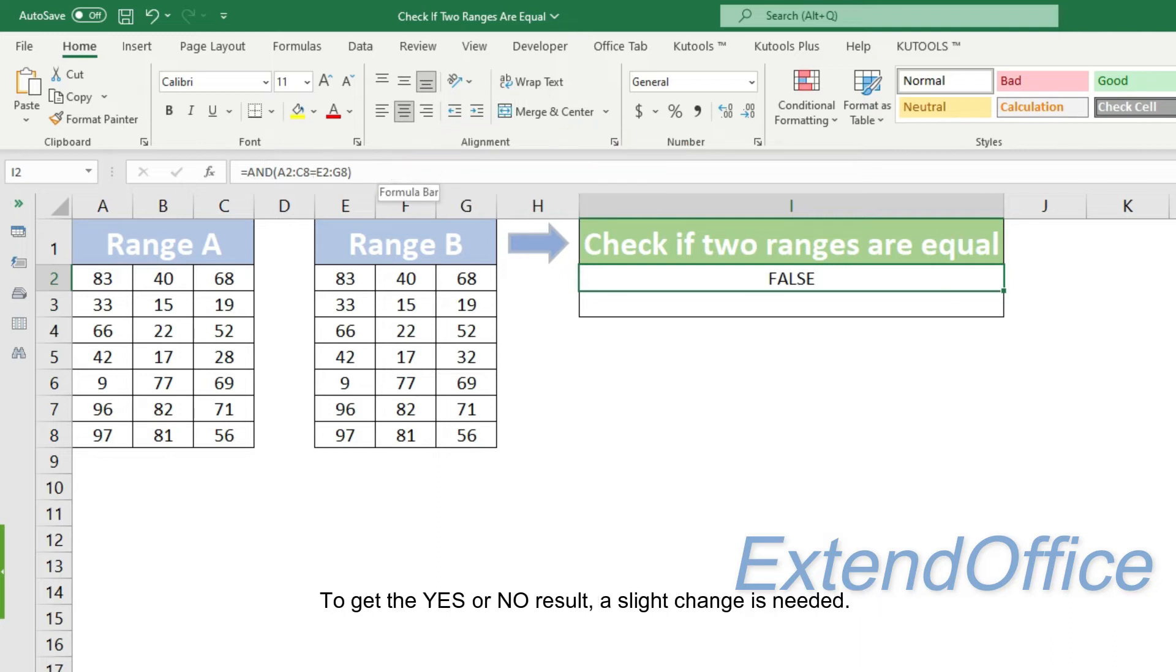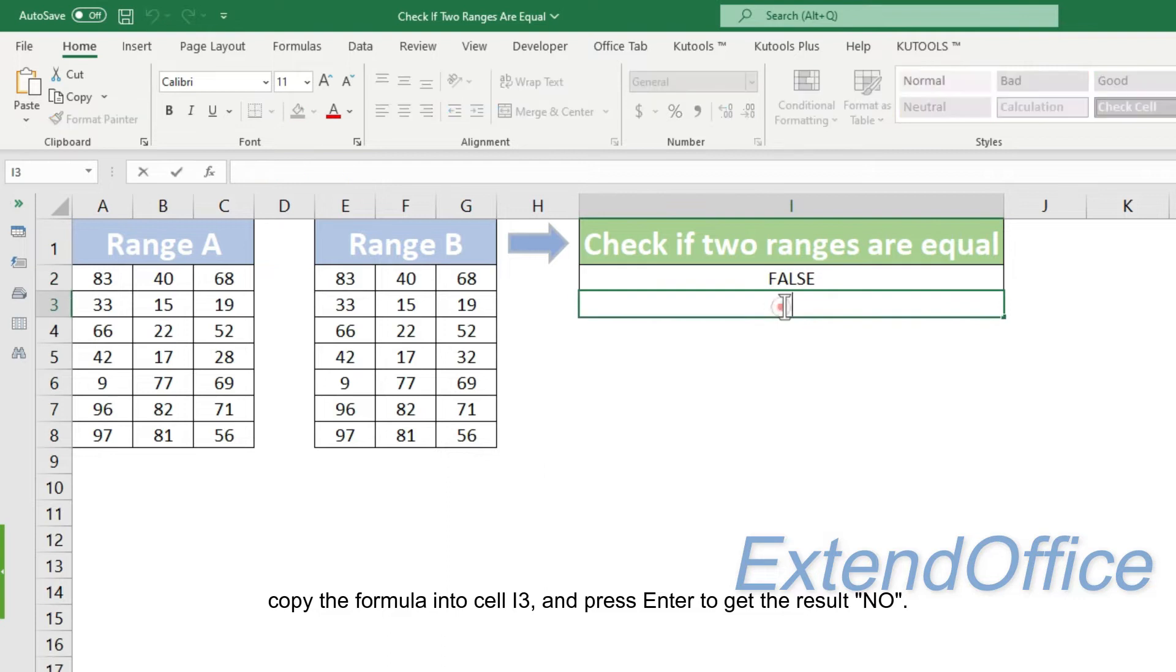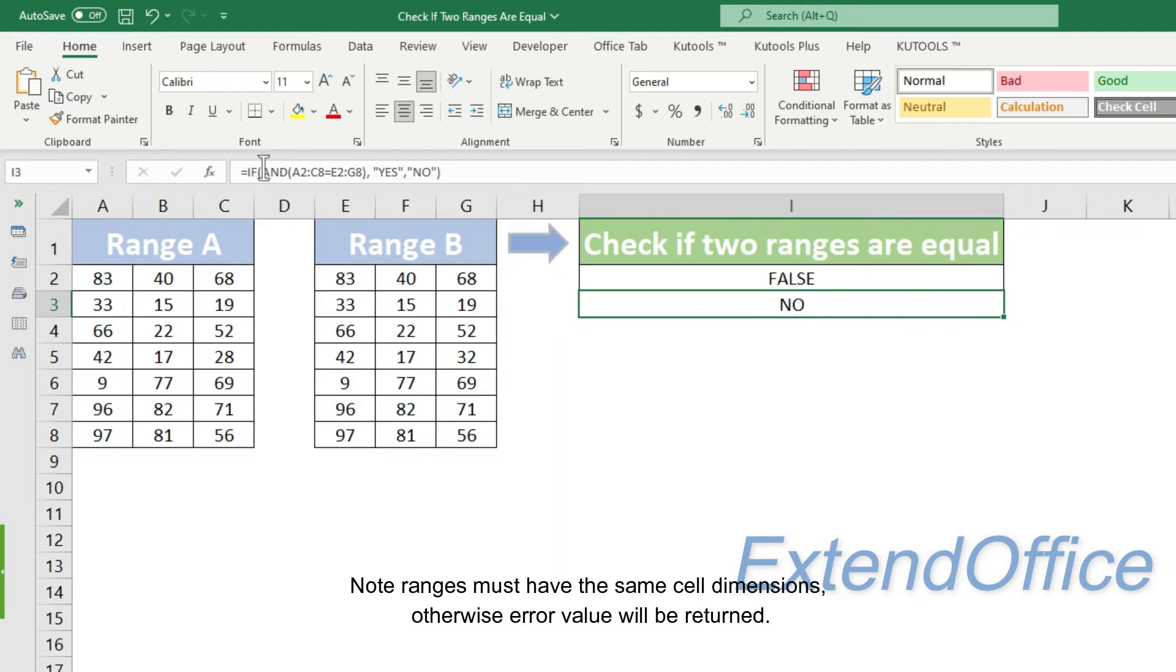To get the yes or no result, a slight change is needed. Copy the formula into cell I3 and press Enter to get the result. No. Note ranges must have the same cell dimensions, otherwise error value will be returned.